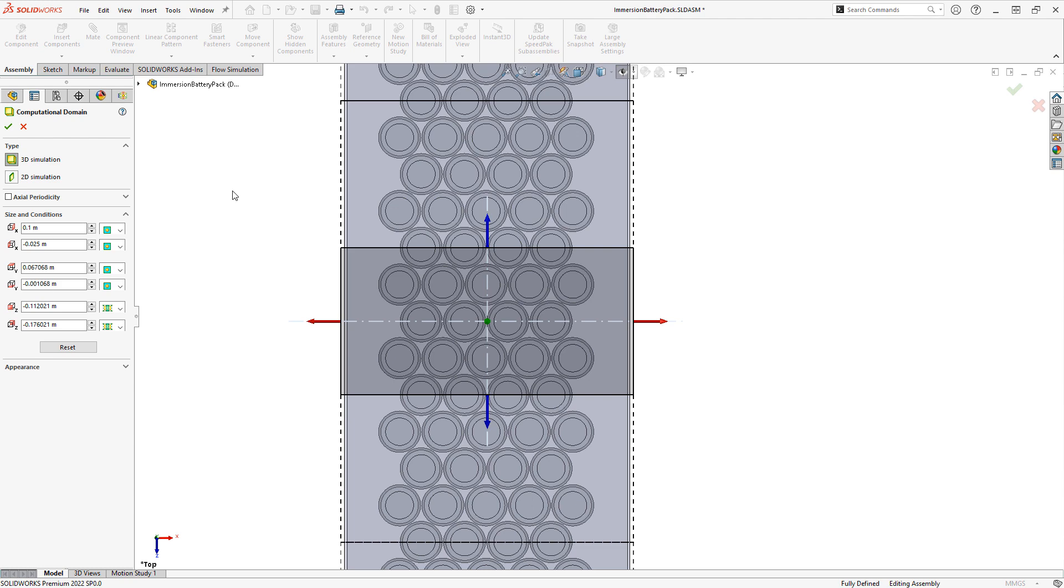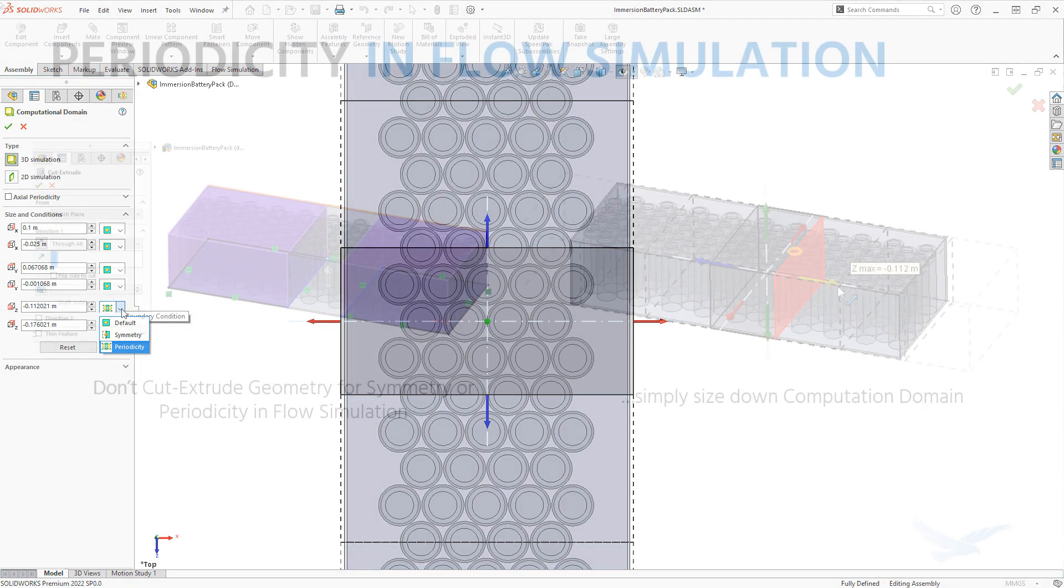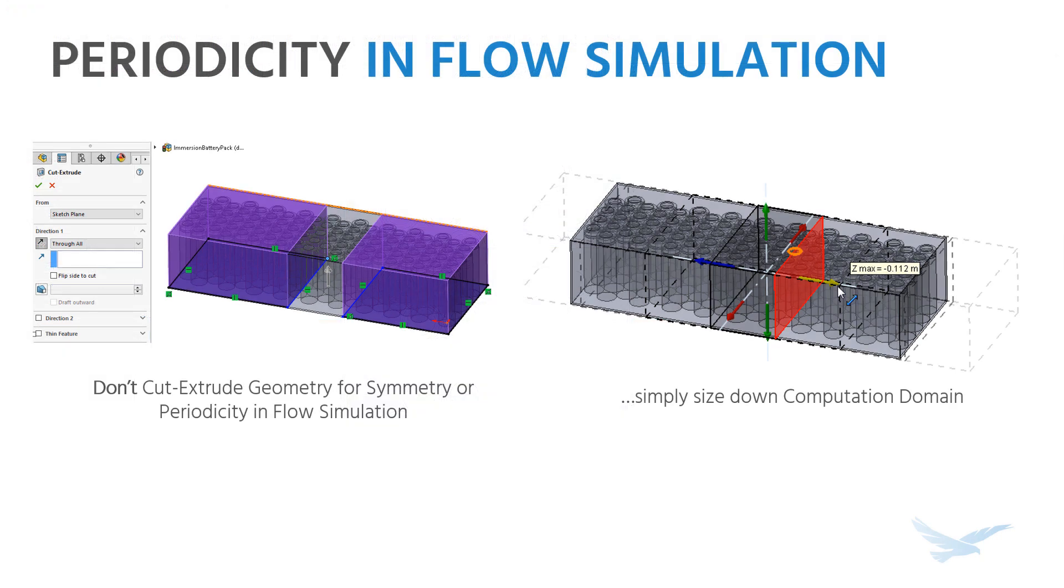Note that unlike SOLIDWORKS simulation in flow simulation, when you're using the symmetry or periodicity condition, we don't want to cut the actual model geometry.